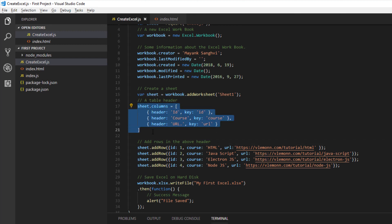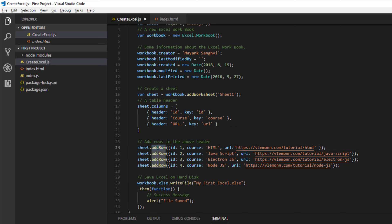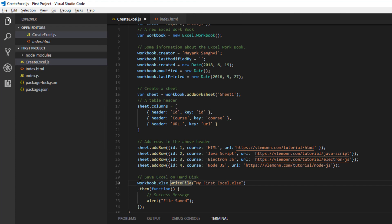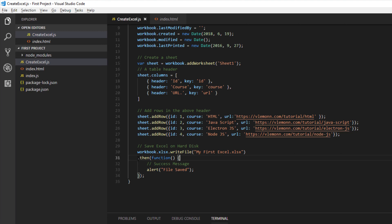Once the table is created, we add sample data using key-value pairs for each row. The first row has ID 1, course 'HTML', and a corresponding URL. Similarly, three more rows are added for remaining courses. Finally, we write everything to the Excel file named 'my first excel.xlsx', and once saved, an alert message saying 'File is saved' is displayed.